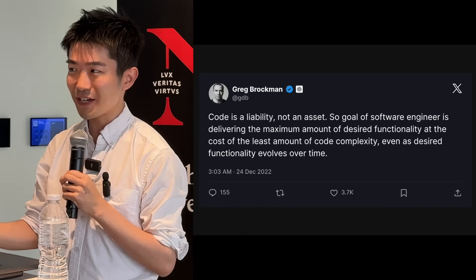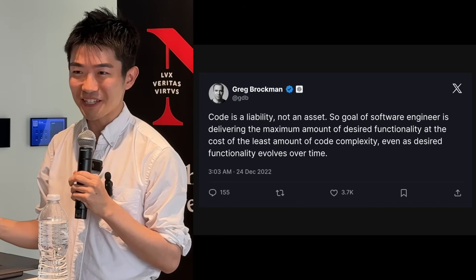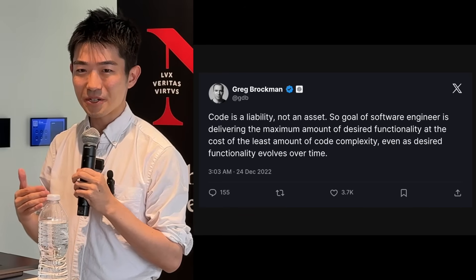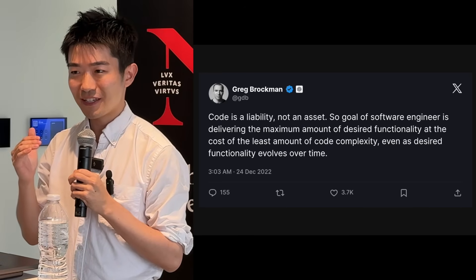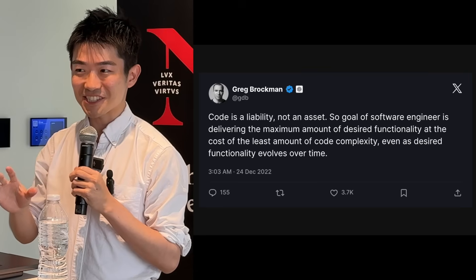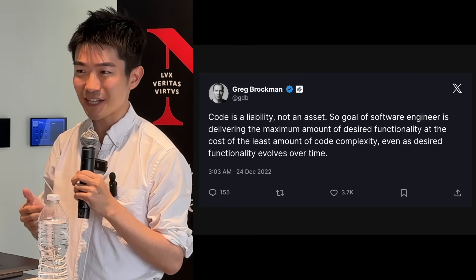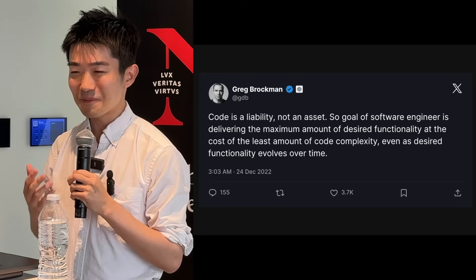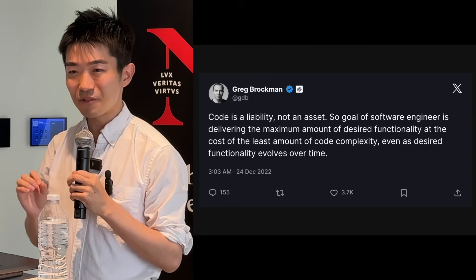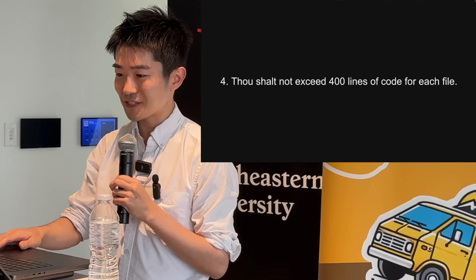Code is really a liability — I'm not the first person to say it. So you want to be careful about growing your codebase in a manageable way. But tests I like to see more as an asset — not always, depending on how flaky they are — but if you write them right, they become an asset. So why not write more of them?